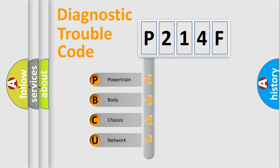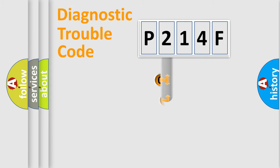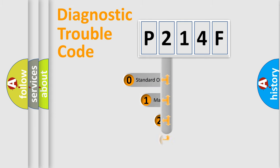We divide the electric system of automobile into four basic units: Powertrain, Body, Chassis, Network. This distribution is defined in the first character code.